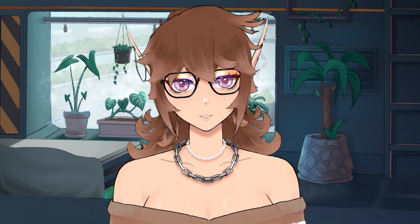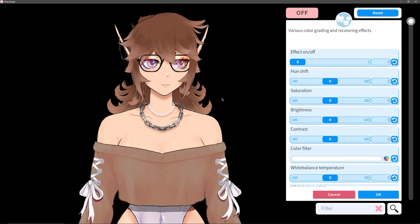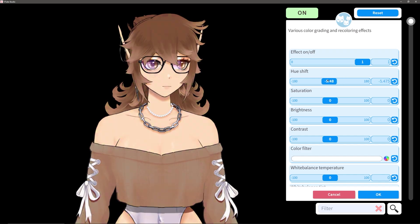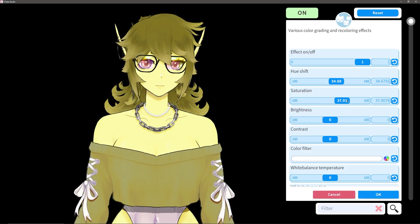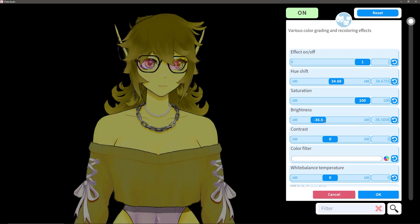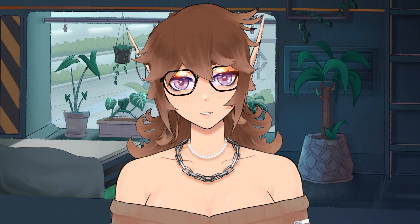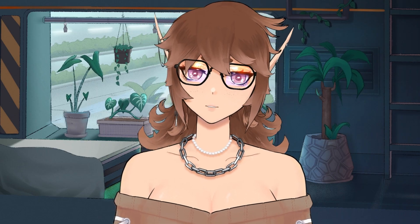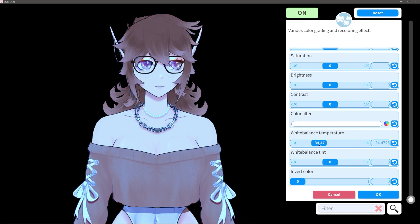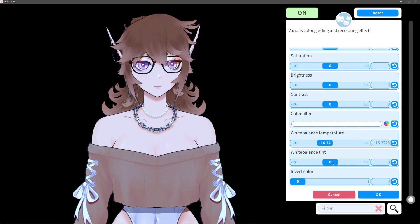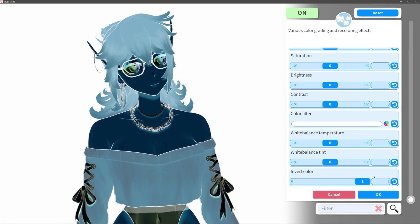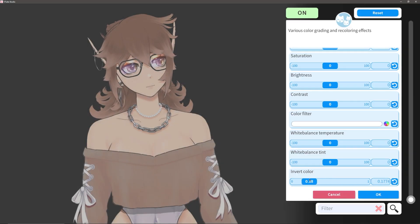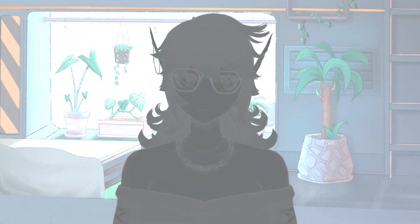First things first, we have color grading, which is a way to change how the colors on your model and background will appear. If you're used to working with art programs, you'll recognize most of these sliders. There's a basic HSL slider, then you also have some custom color tints. White balance sliders are there too, so you can adjust warmth, coolness, and magenta and green tones. And at the bottom, there's actually a color inverter too. Just note that if you use this with spout pre-multiplied alpha, it will actually destroy the transparency.